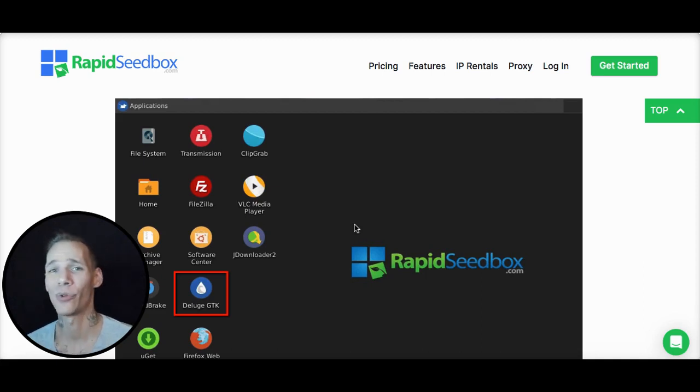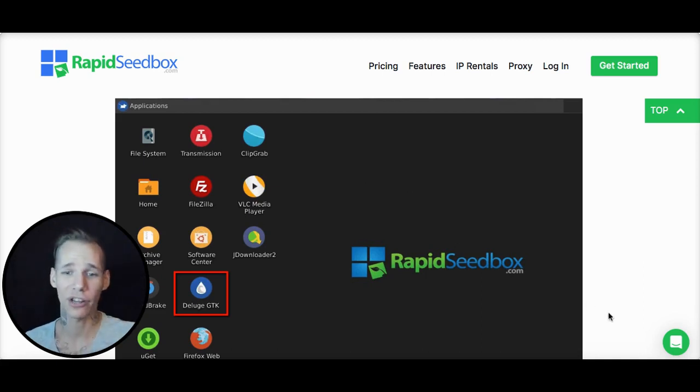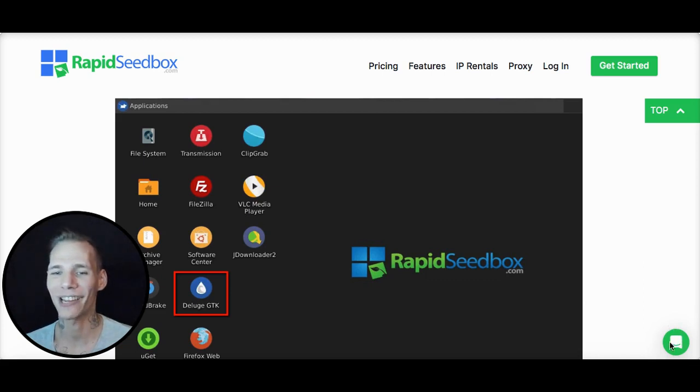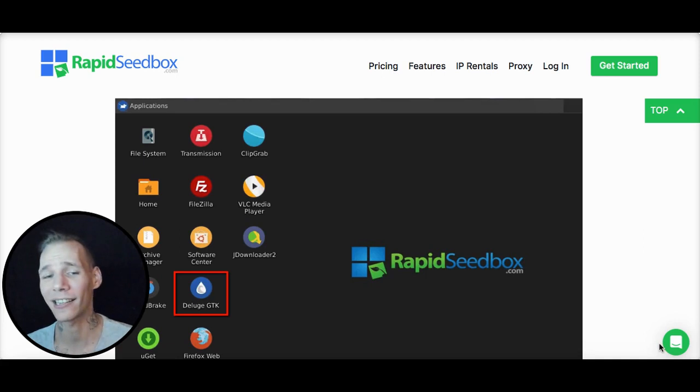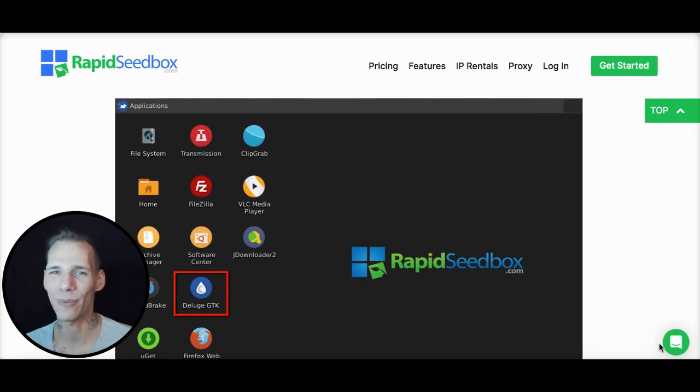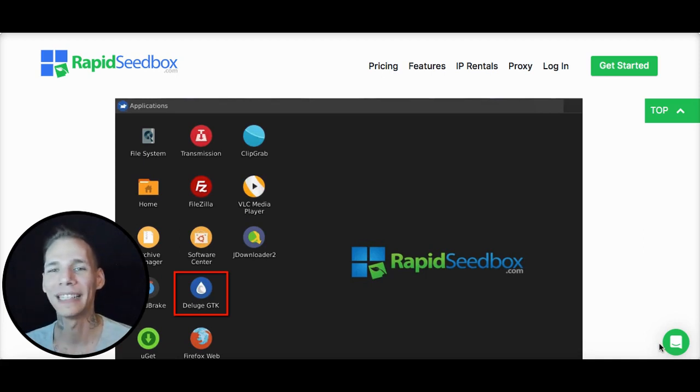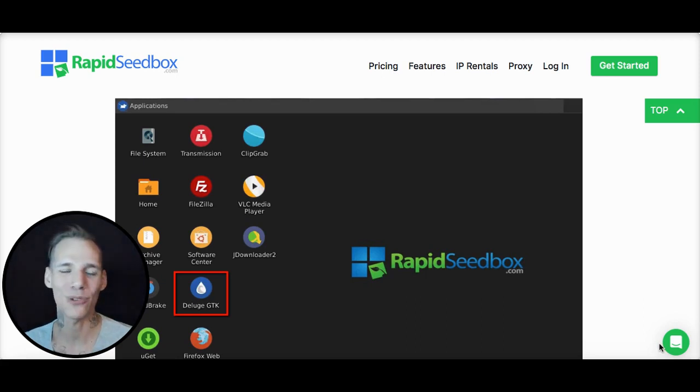If you need any help, we're always here. You can go down to this little chat box right here in the bottom right hand corner of our screen. You don't even have to be a client yet. You can click on that, and one of our awesome support members, including myself, might be available to help you at that moment, and we'll help you get started.